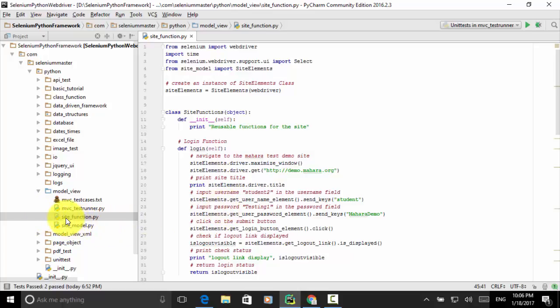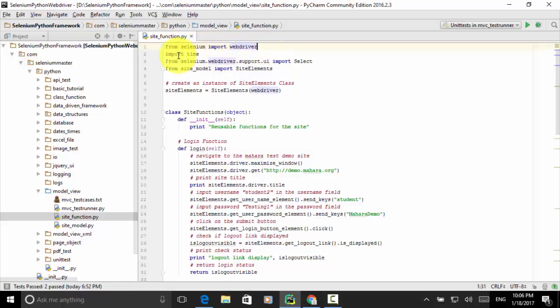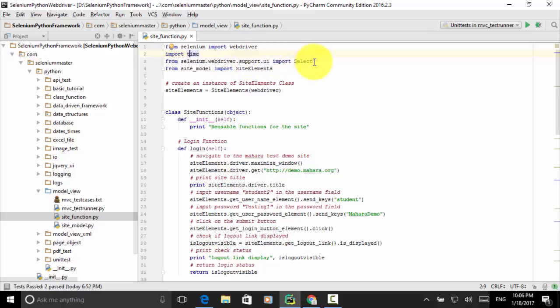In this site_function.py, we will be using the elements defined in the site model. Now let's look at the module imports: from selenium import webdriver, import time — this is for sleep time — and from selenium.webdriver.support.ui import Select, because we will use Select to select an item from the sort-by group dropdown list. Then, from site_model import SiteElements.